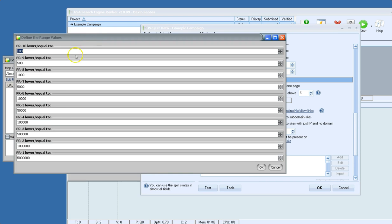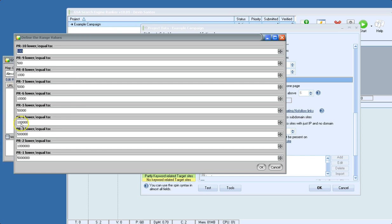it's going to skip sites that are equal to or lower than 500,000 Alexa rank.